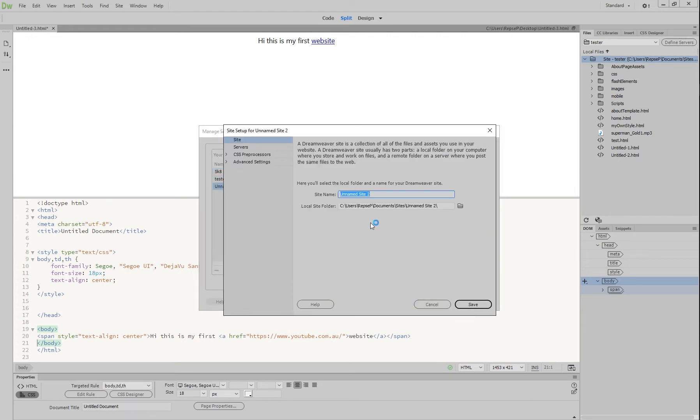And what you're effectively doing is telling Dreamweaver where all of your files will be relative to the computer itself. So at the moment, it's all going to my C drive, to my documents, to this folder called sites that I have in there, and then it's called unnamed site.